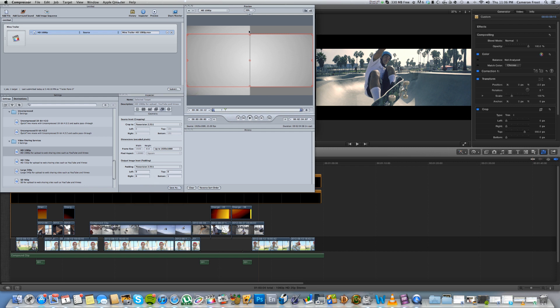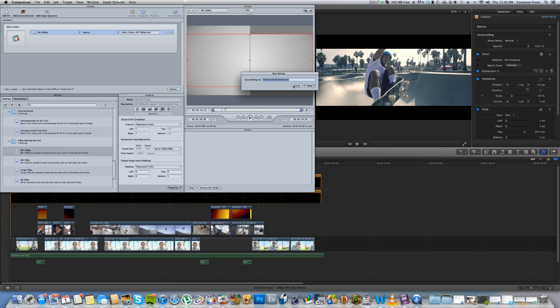it's actually showing you the area that it's going to crop. Then what you want to do is go to Save As. I've already called one Vimeo Upload Panavision. And then you'll click Save and then you can quit Compressor.